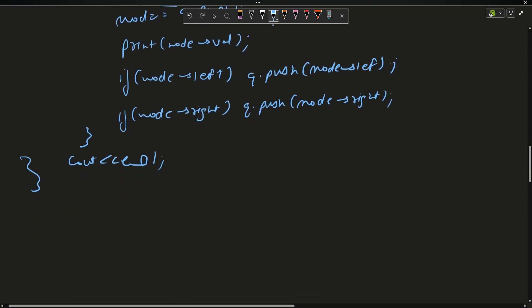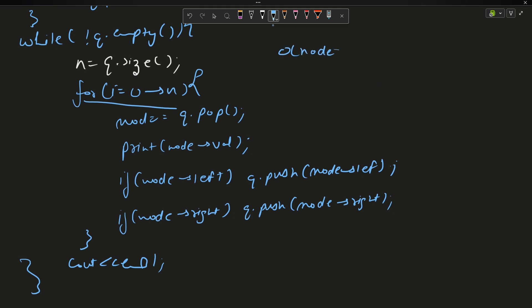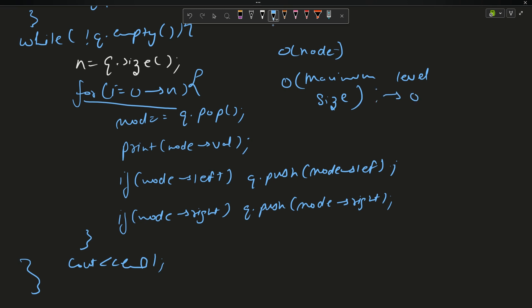The time complexity is O(N) where N is the number of nodes, since each node is explored exactly once. The space complexity is O(maximum level size), which can also be expressed as O(N) in the worst case. Now let's move to the actual code.